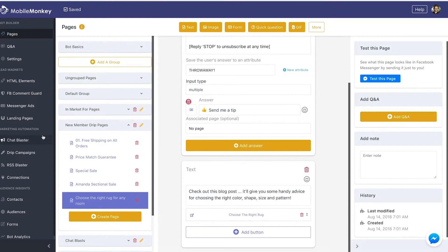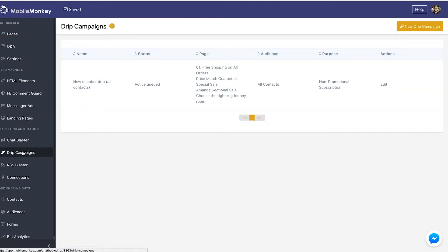We're going to go down to marketing automation, where all our marketing automation tools live, and we're going to click drip campaigns, which is right beneath the chat blaster.